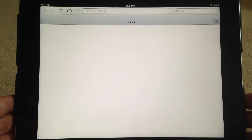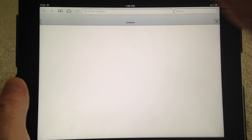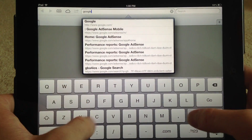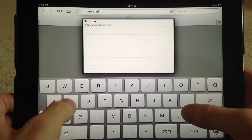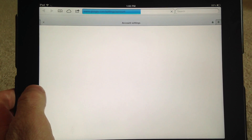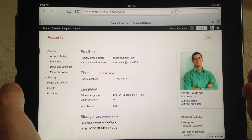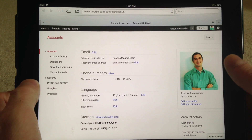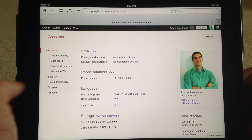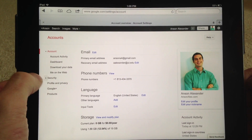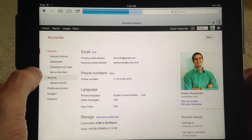Go ahead into Safari and make sure that you're logged into your Google account. You can go to gmail.com and log in, or you can just go to google.com/settings. When you do that, it's either going to prompt you to log into your account, or if you are already logged in, you can navigate to the section on the left side that says Security and click on that.